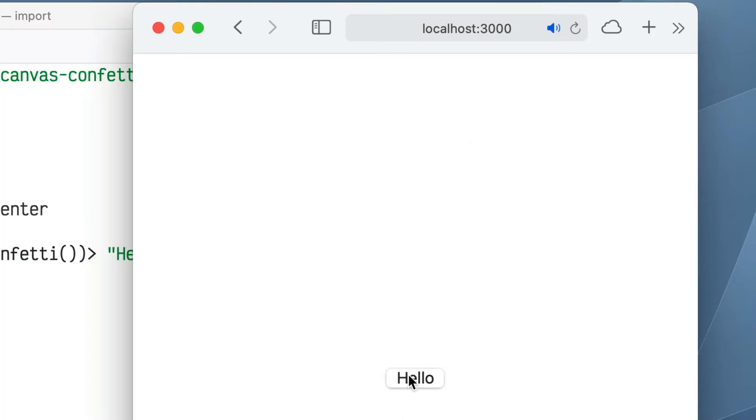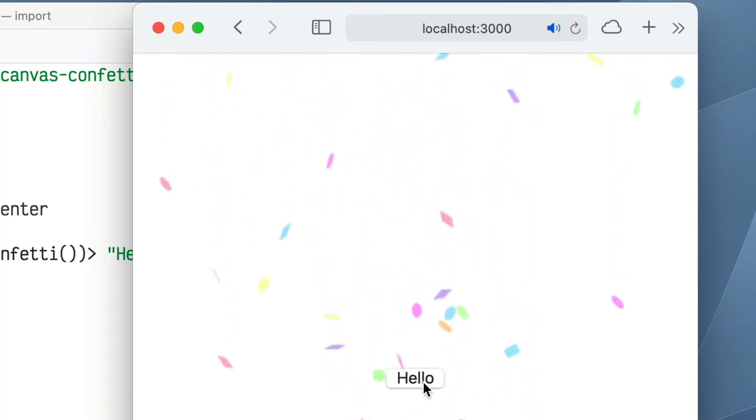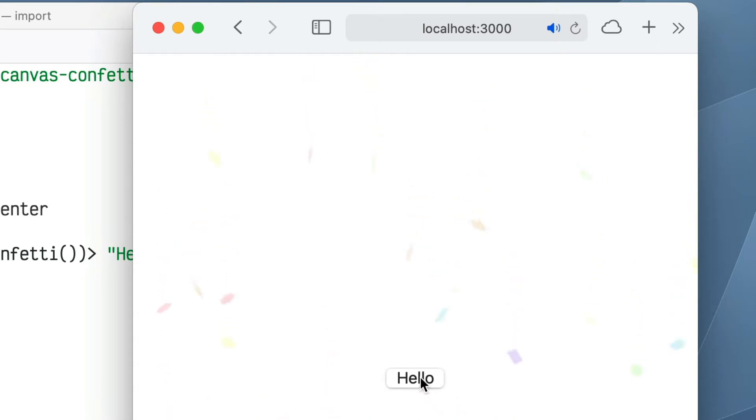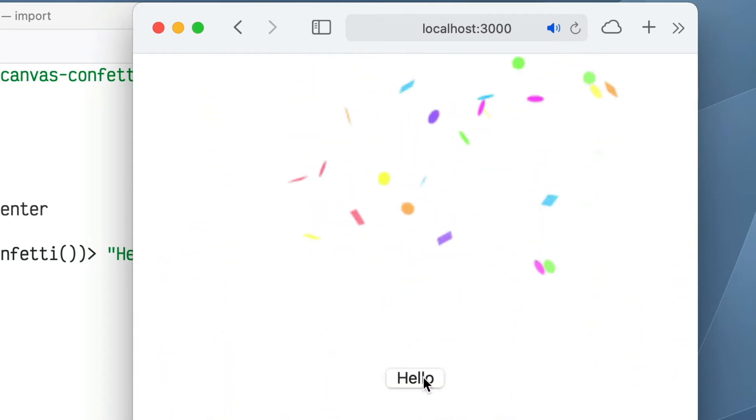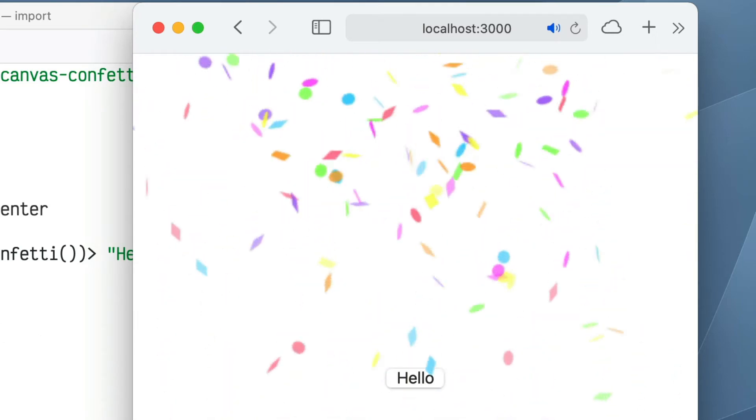You call the confetti function and it shoots the confetti — by default, it shoots it out of the center of the screen. Click the button, there's the confetti, it works.